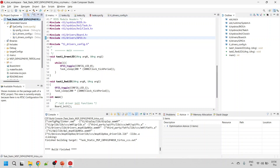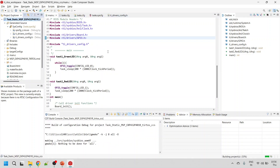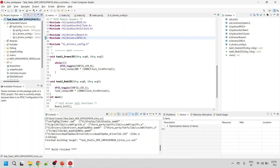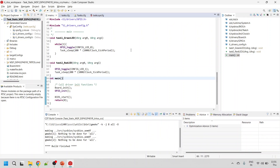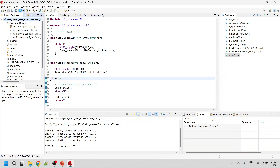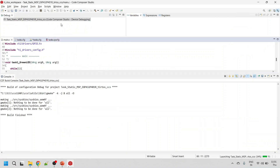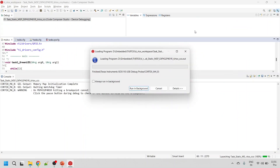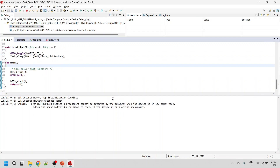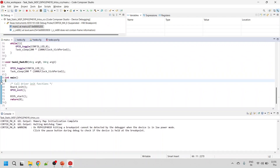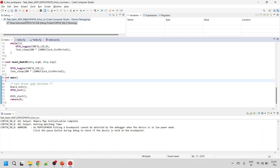Click on the project and then click the hammer icon to build the project. The build is successful without any issues. Now upload the code to the MSP432 board. Click the debug button — it will switch the perspective from C/C++ to debug perspective. The control is halted. Click the resume button to upload the code to the board.